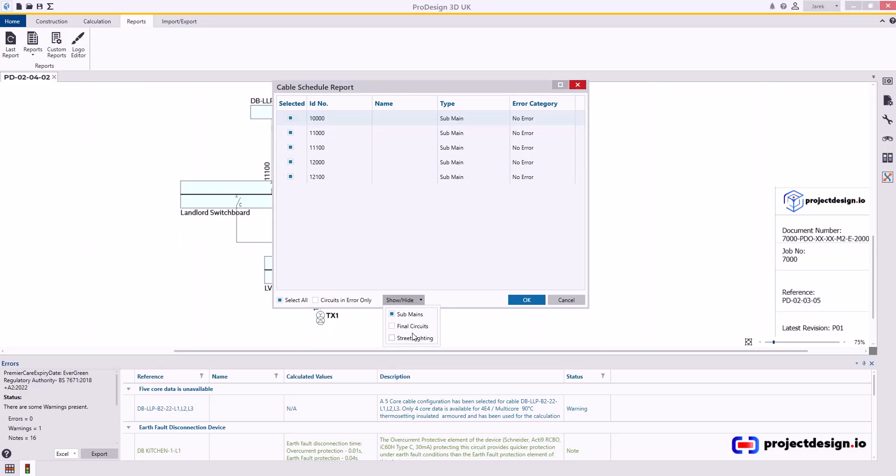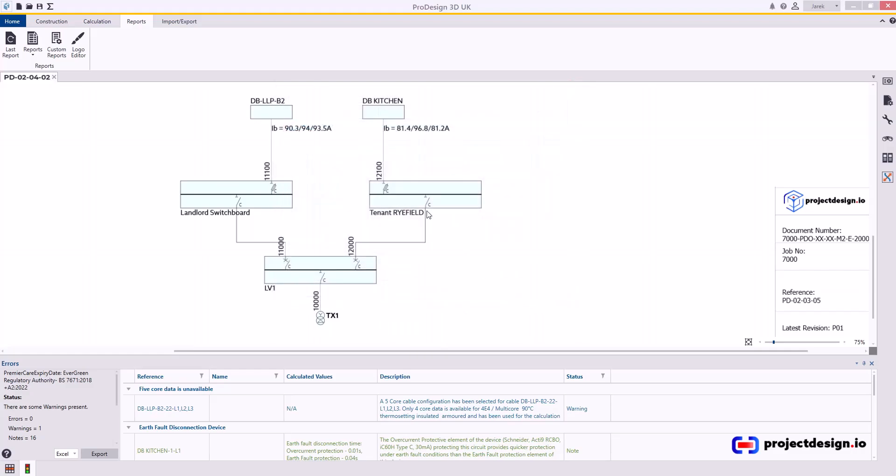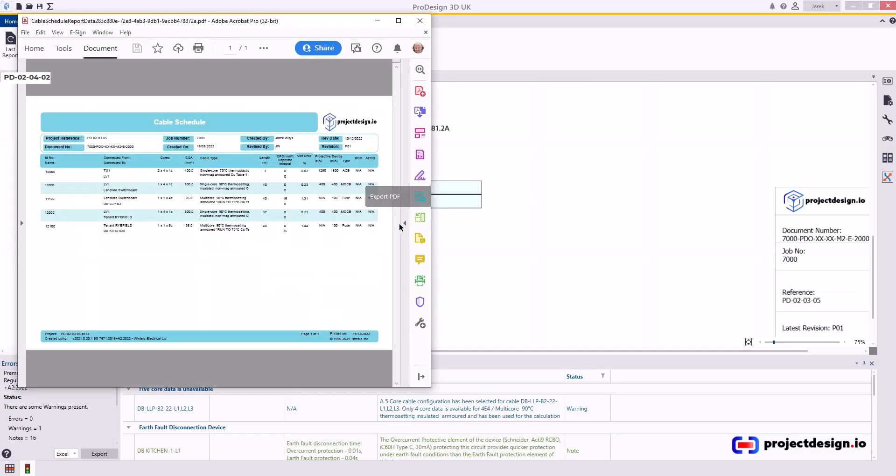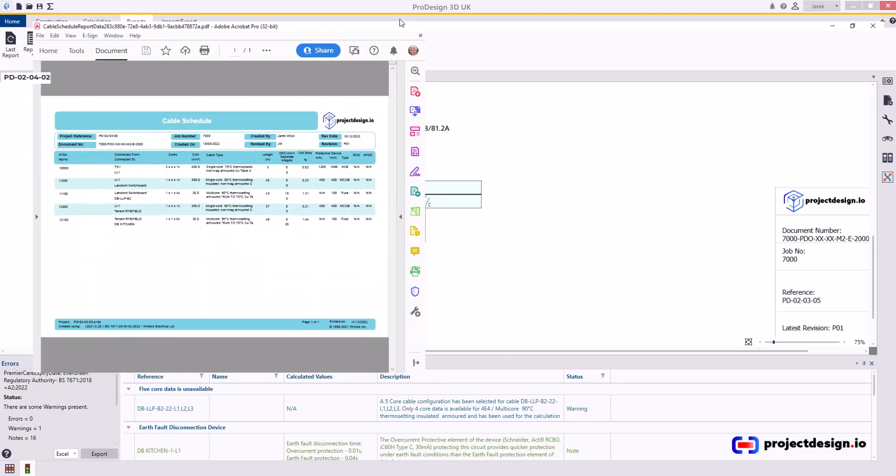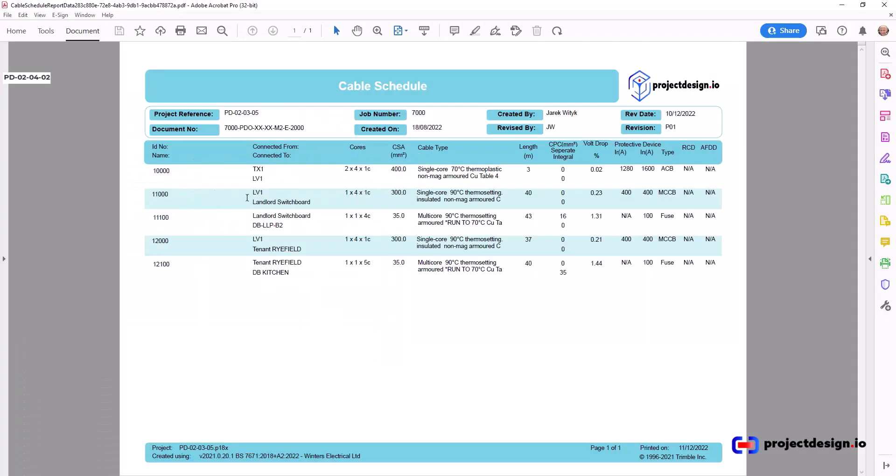Untick final circuits, press OK, select the sub main circuits you want to include, and then you will have a report like this which you can include in your design.